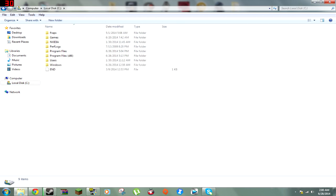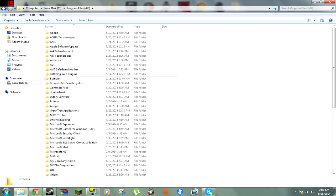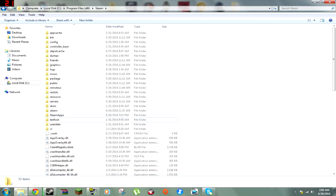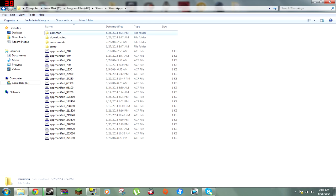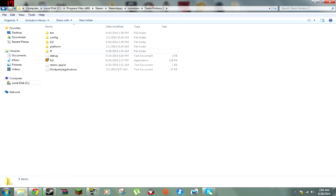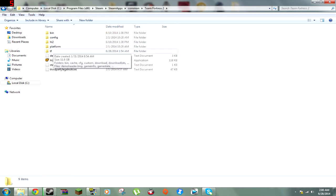Double click on Local Disk. I don't know how it is for Windows 32-bit, but I believe it's the same for everybody. You're going to go to Program Files (x86) and click on that. Scroll all the way down to the S and click on Steam. After you click on Steam, go to Steam Apps, click on Common, and go search for your Team Fortress 2 folder.